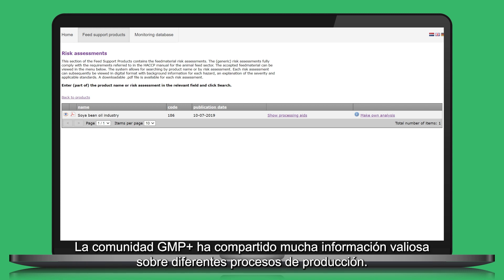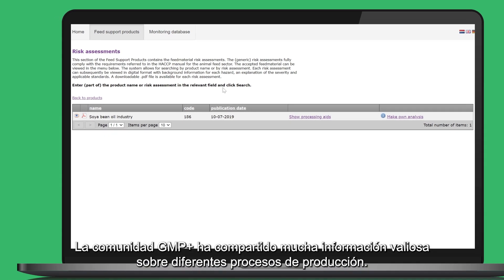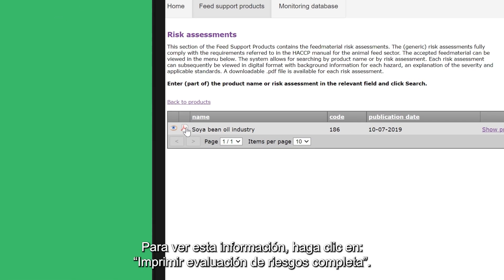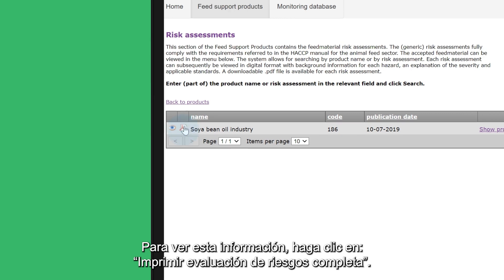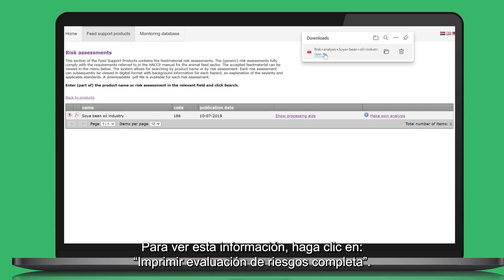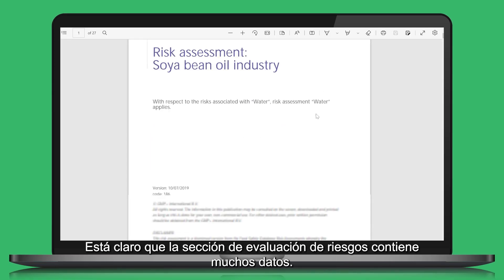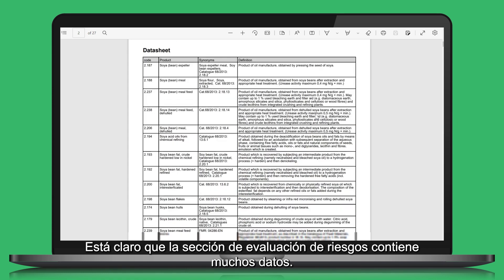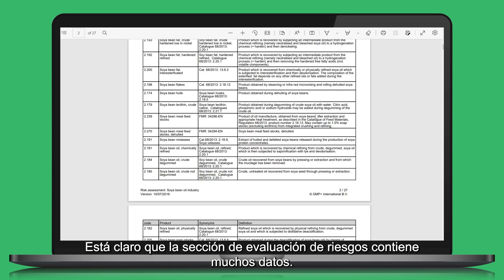The GMP Plus community has shared a lot of valuable information about different production processes. To view this information, click on print complete risk assessment. It is clear that the risk assessment section contains a lot of data.